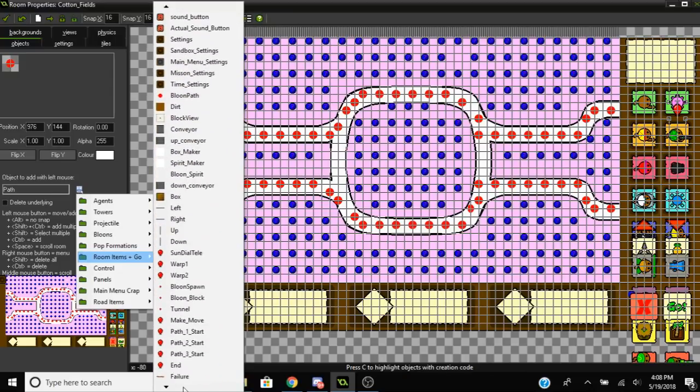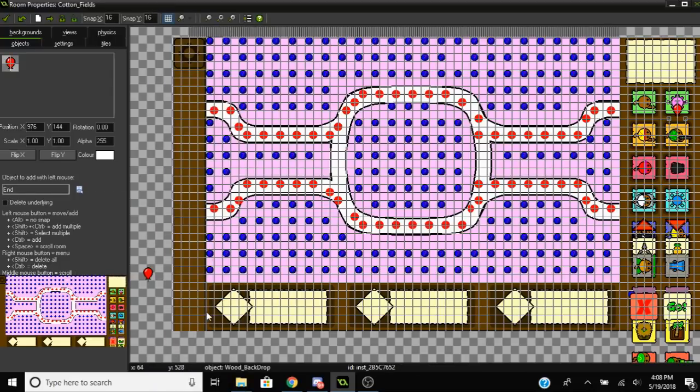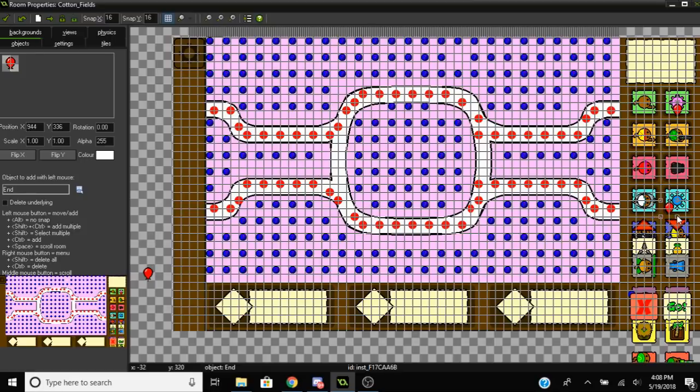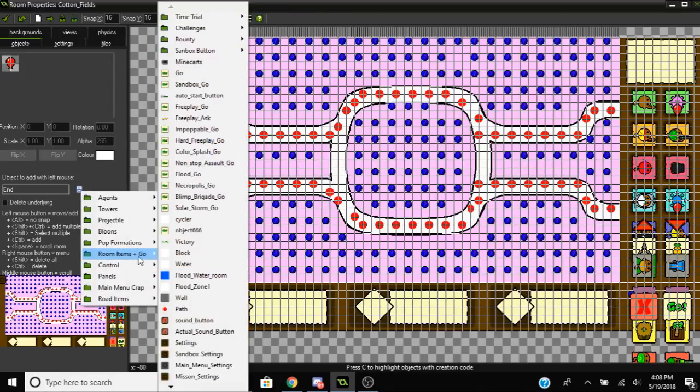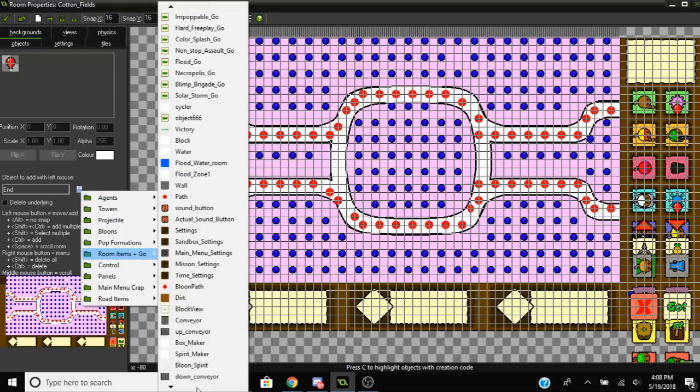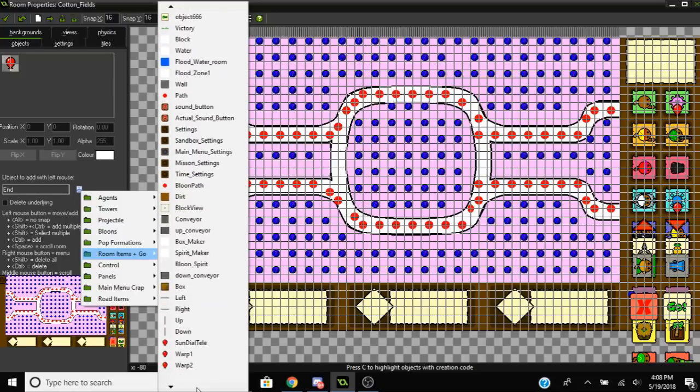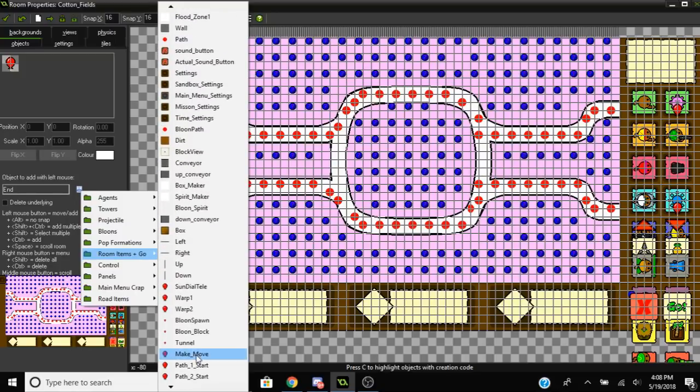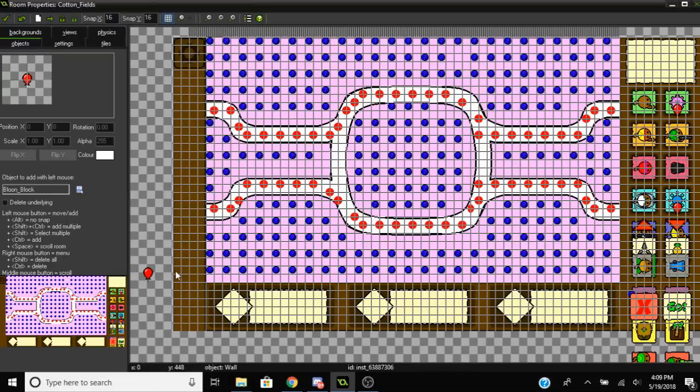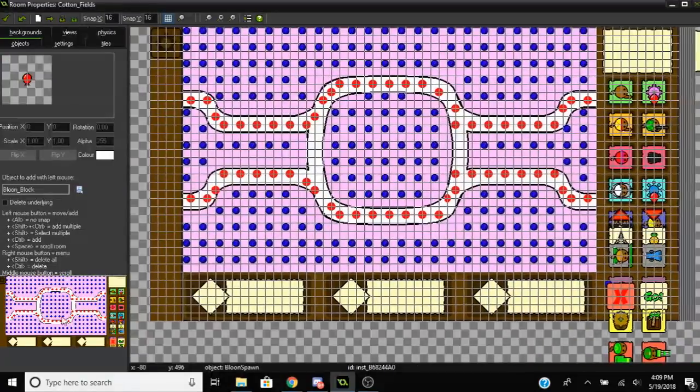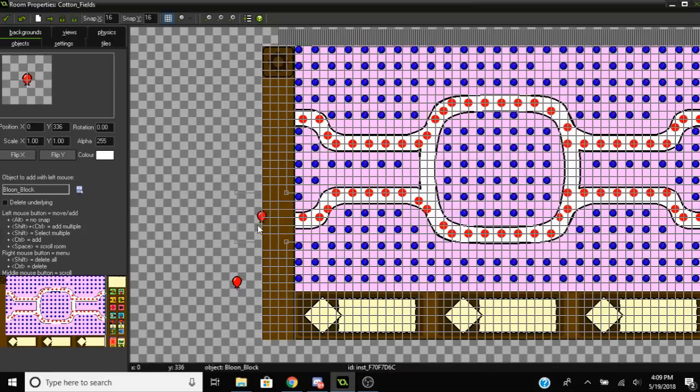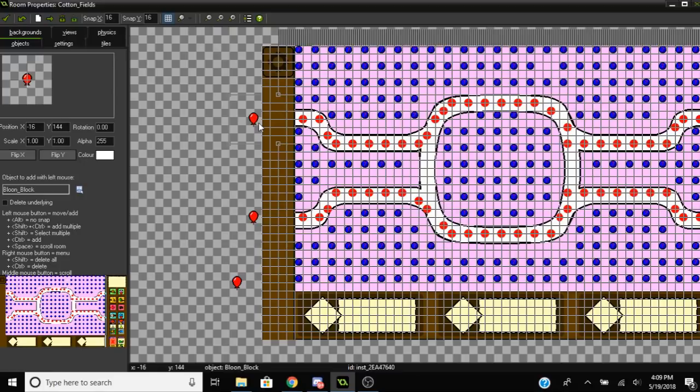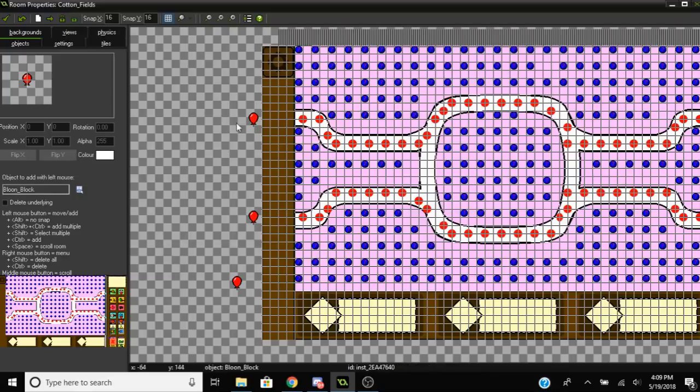You definitely want the exits to be outside of the map screen, otherwise it'll cause some problems and won't look as good. If you have multiple exits, make sure to put down multiple exit objects. After that, you're going to want to put down your balloon block object. You basically put it where the entrances would be. This object propels the balloons forward and prevents them from being sent back.